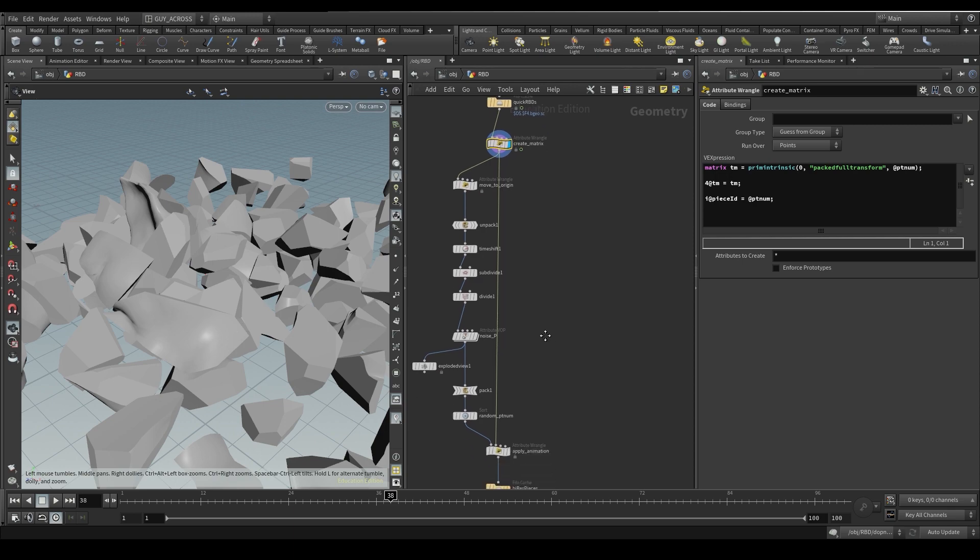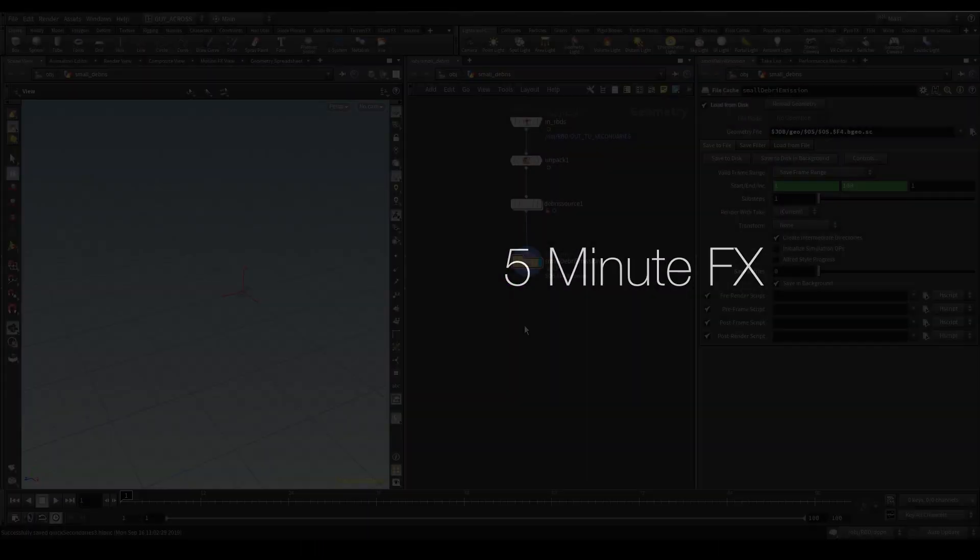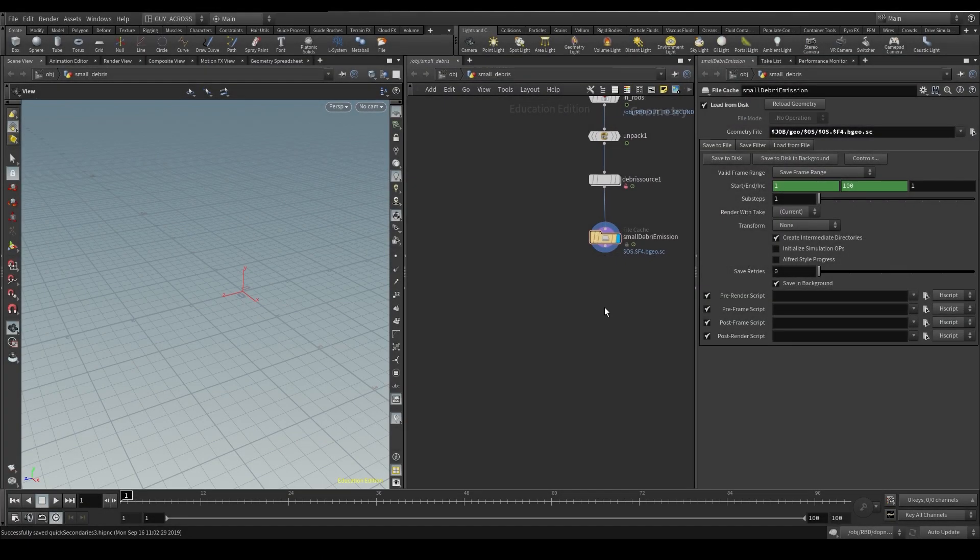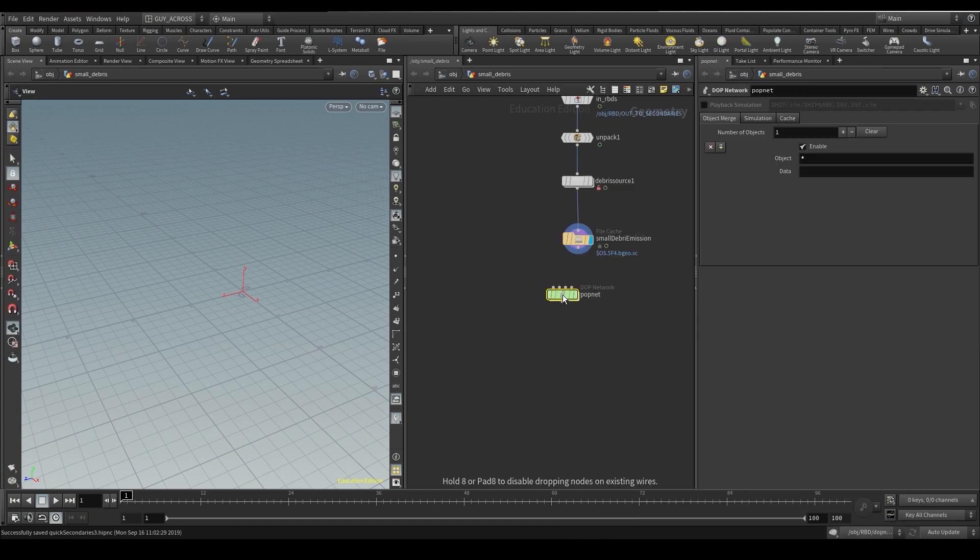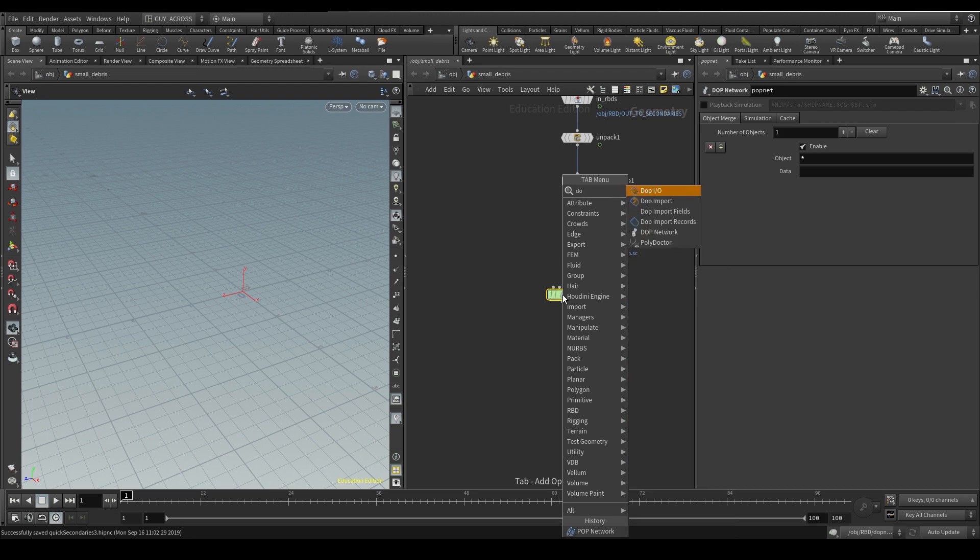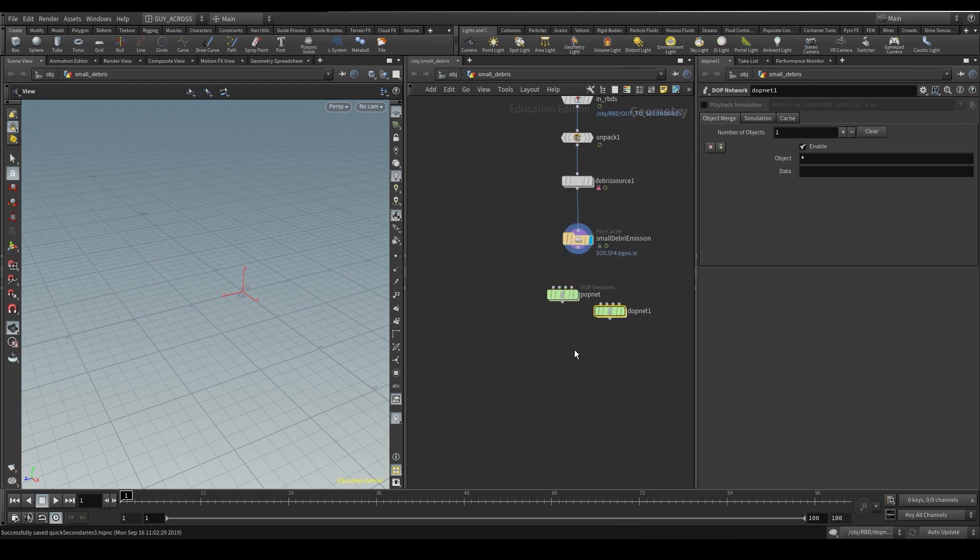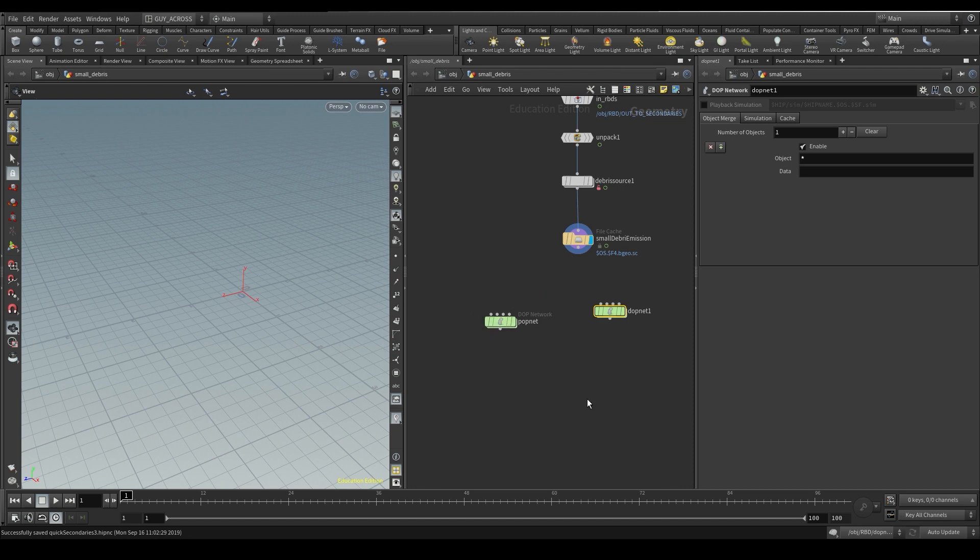Alright, let's get going. Okay, so we're going to pick up from where we left off. We're going to do two types of emissions here - a particle popnet, and then a rigid body sim where we're going to instance little rocks, add the sim back in, and then it can properly collide and all that kind of stuff.